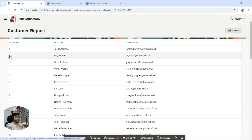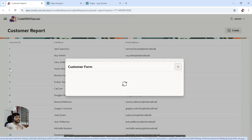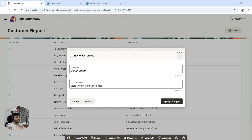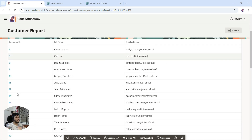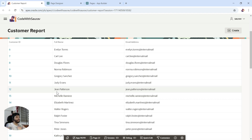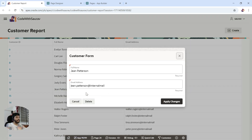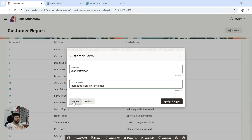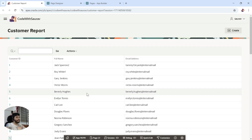You can see the customer ID column is now clickable. When you hover over it, you see a redirect link. If I click on a record, we get the data loaded in the form along with a delete button and an apply changes button. I clicked on John Peterson and his name and email address appeared in the form — everything is aligned correctly.